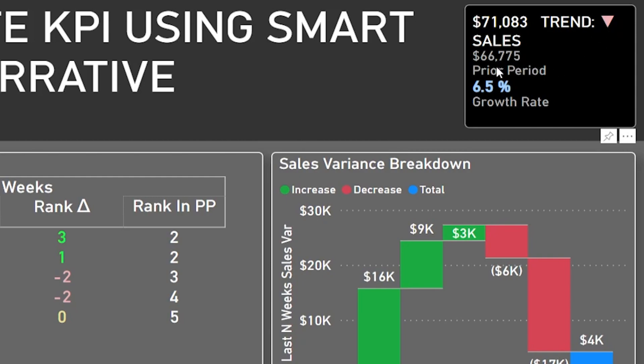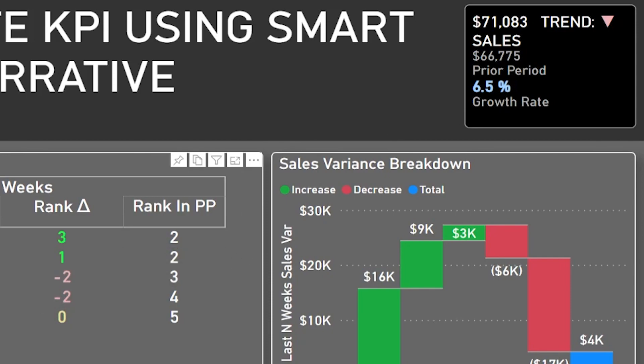I can see what my prior period data was, which was my target, and I can also see the growth rate. And the way this works — if I, for example, click on product D, it tells me that trend is down, but the growth rate is positive.